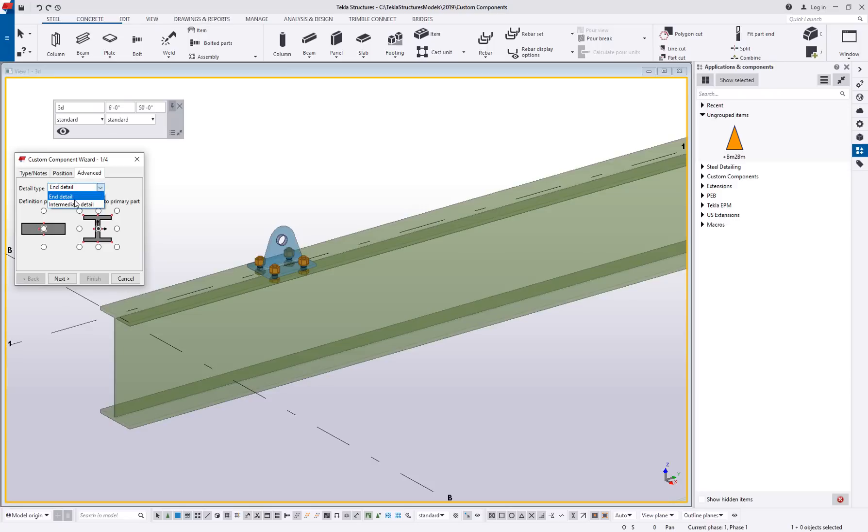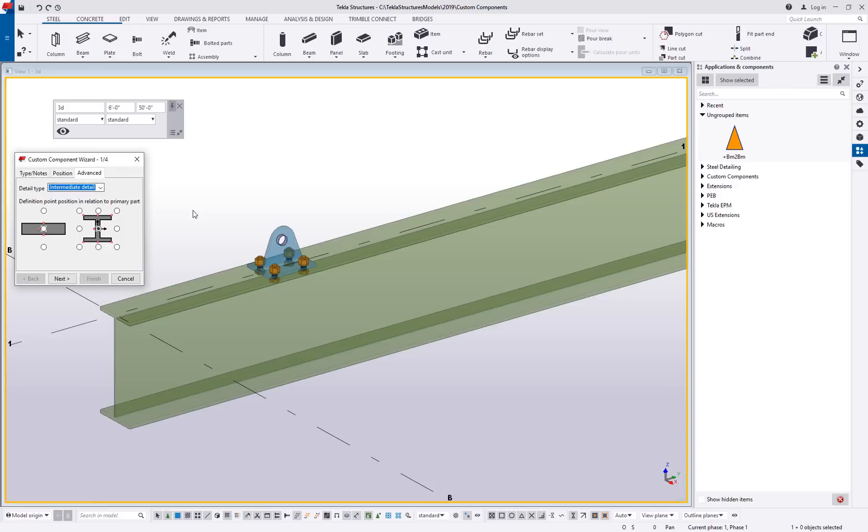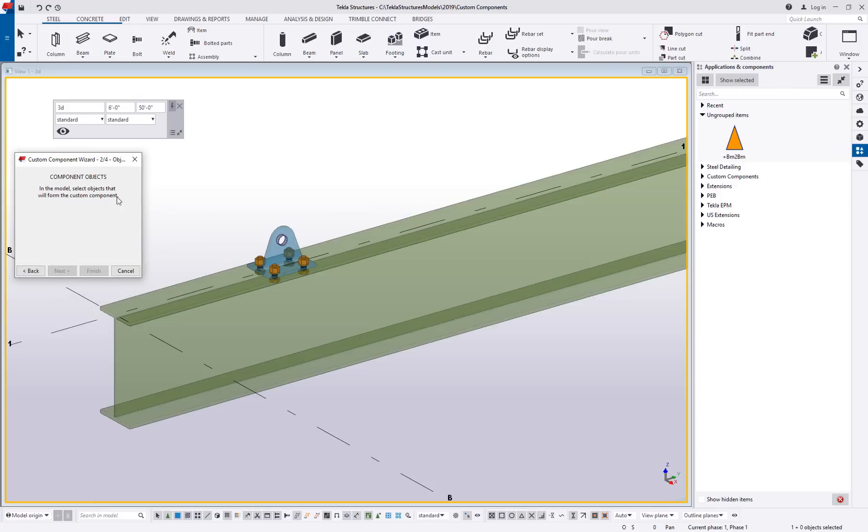So if I place it on the left end of this beam, it's going to look one way. If I place it on the right end of the beam, it's going to try to do the opposite direction on the opposite end of the beam. You can actually see that change when you cross the halfway point of a member. So for something like this, I'll call this an intermediate detail. So we'll go ahead and say next.